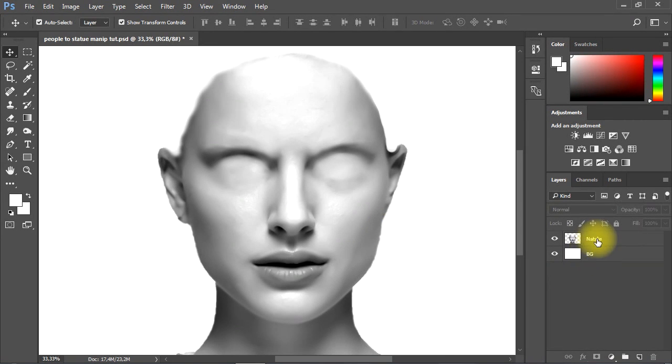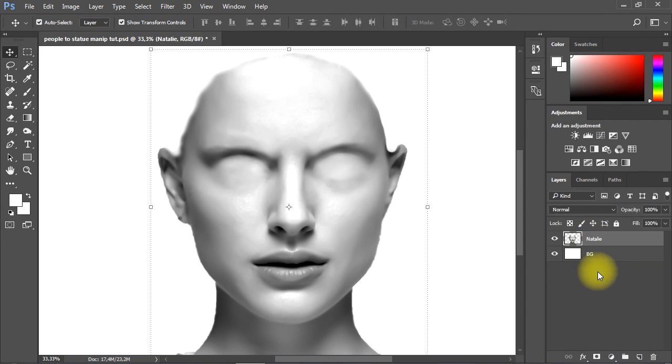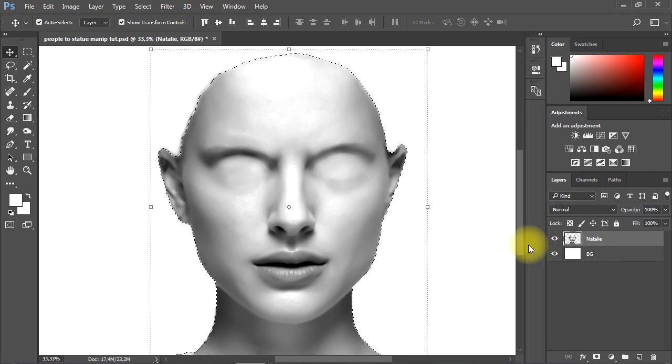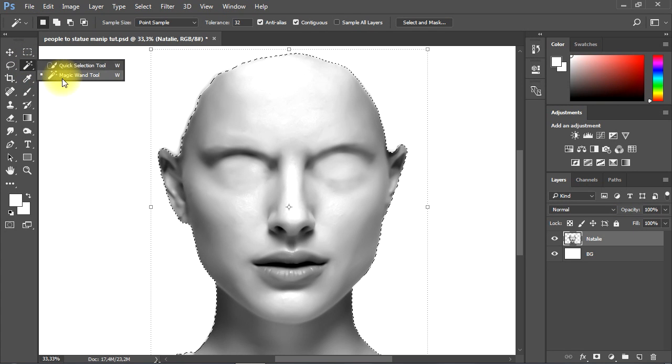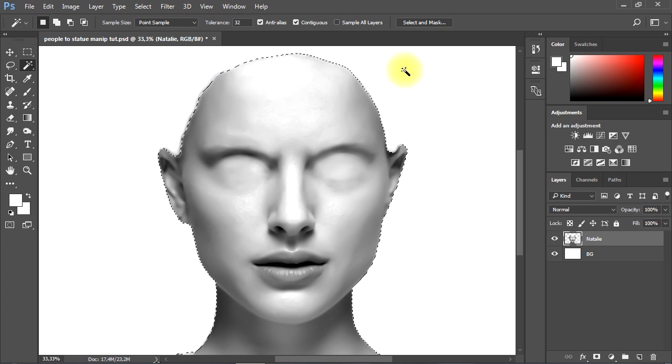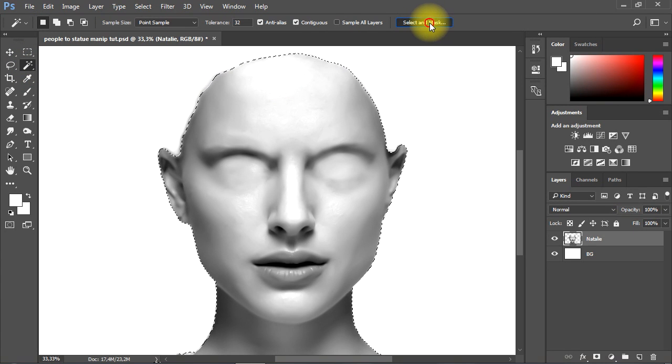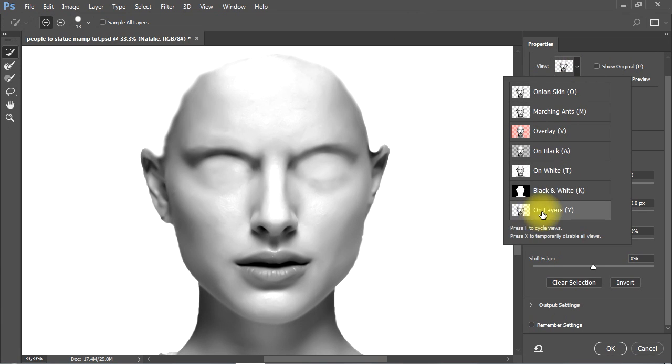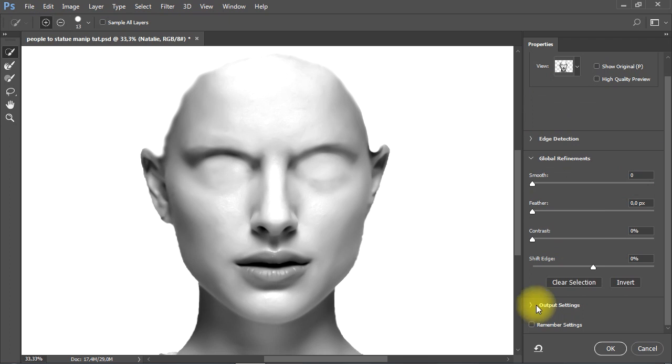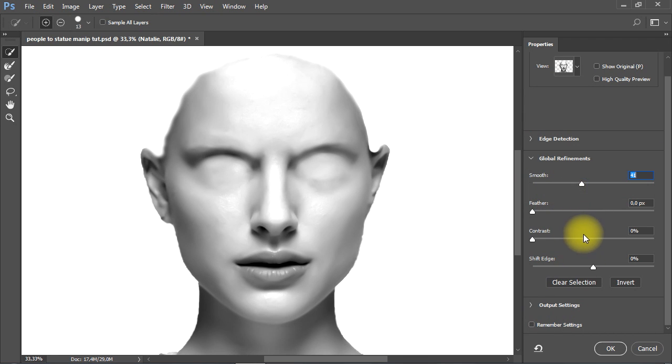Now hold Ctrl key on the keyboard, then click the thumbnail of the layer to select its content. Then go to the toolbar and select the Magic Wand tool, then hit the Select and Mask button in the top. In the Select and Mask properties, I'll change the view mode to on layer, then I'll change the global refinements parameters as shown to make the edges of the subject smooth and clean.